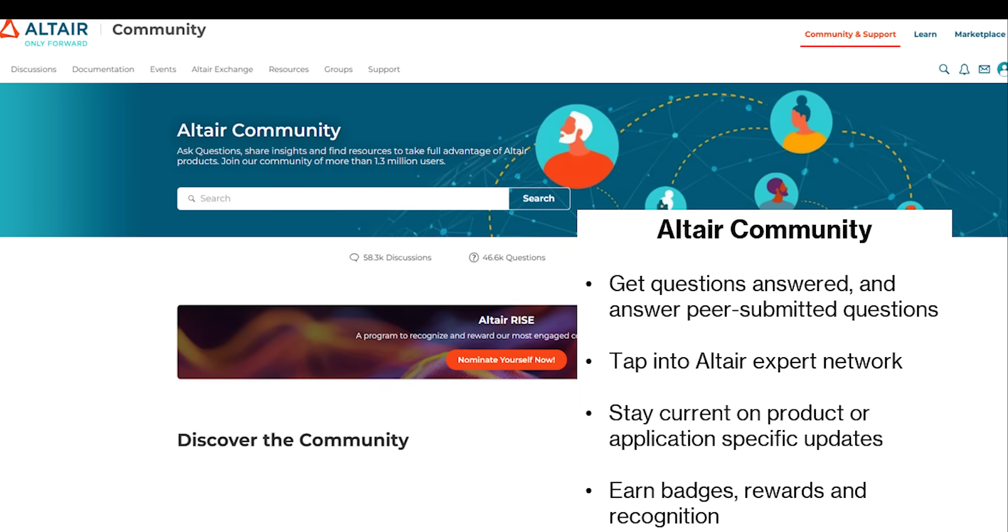Now while we're talking about resources for Altair customers, I wanted to show you the Altair community. Now this is an online platform for users to find answers, talk to each other, and talk to different Altair experts as well.